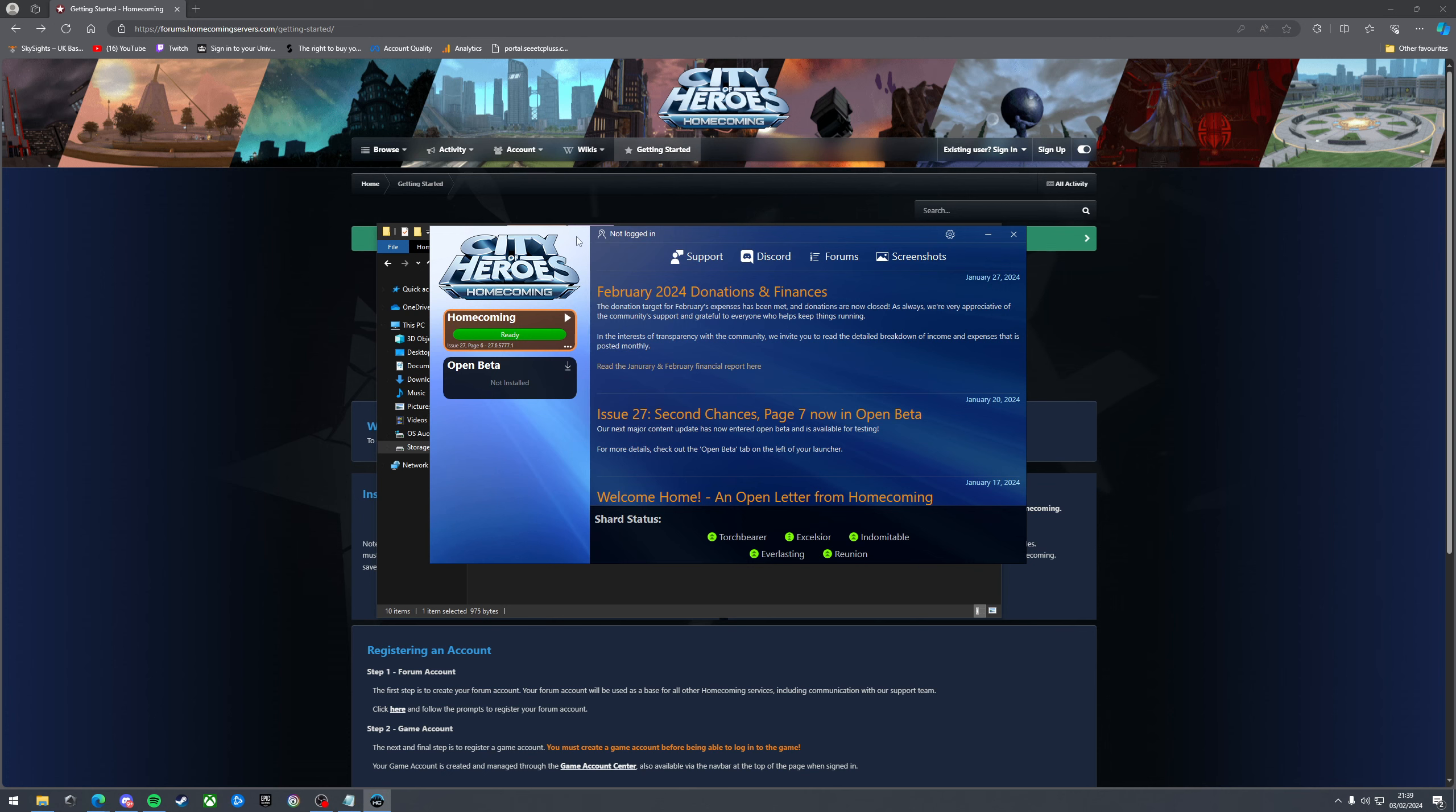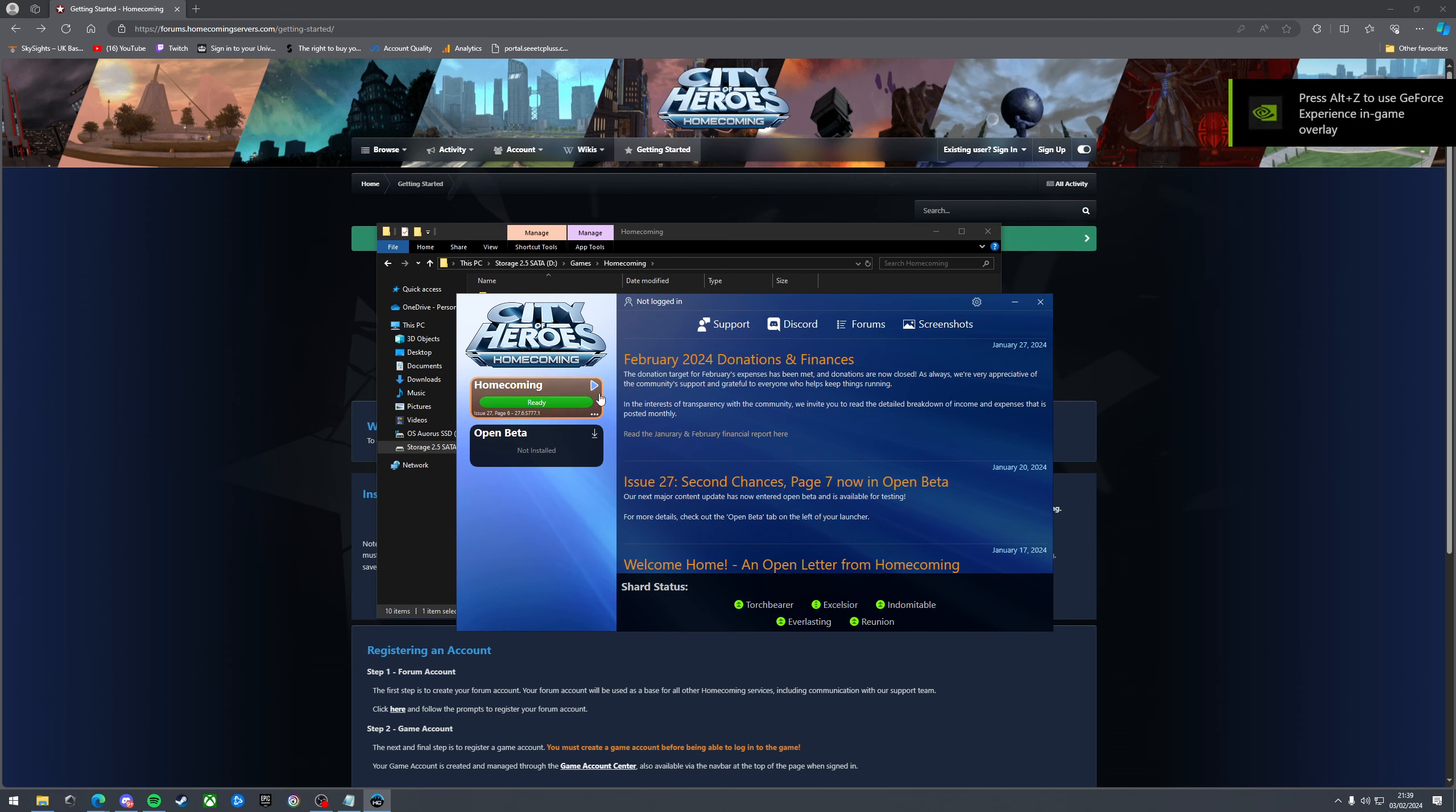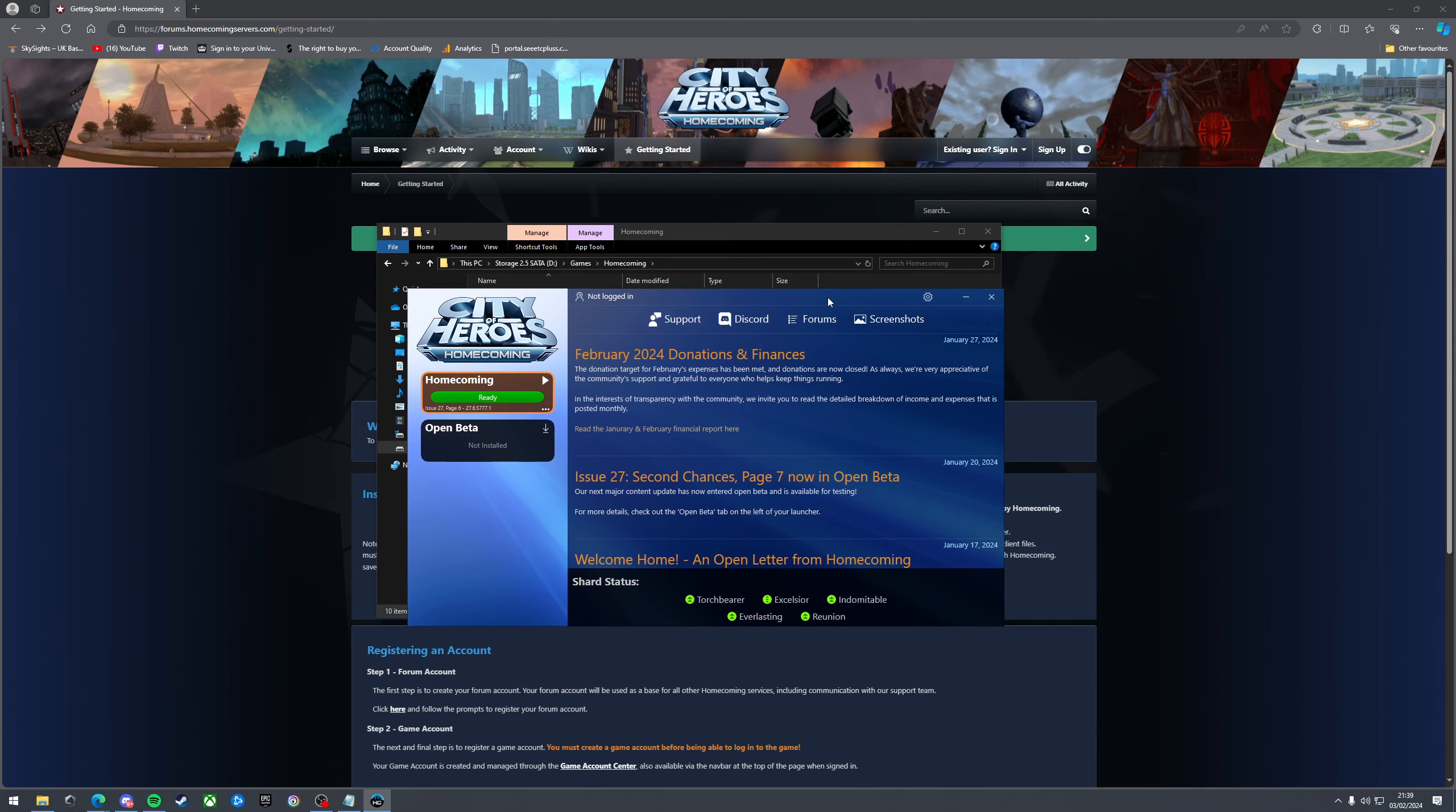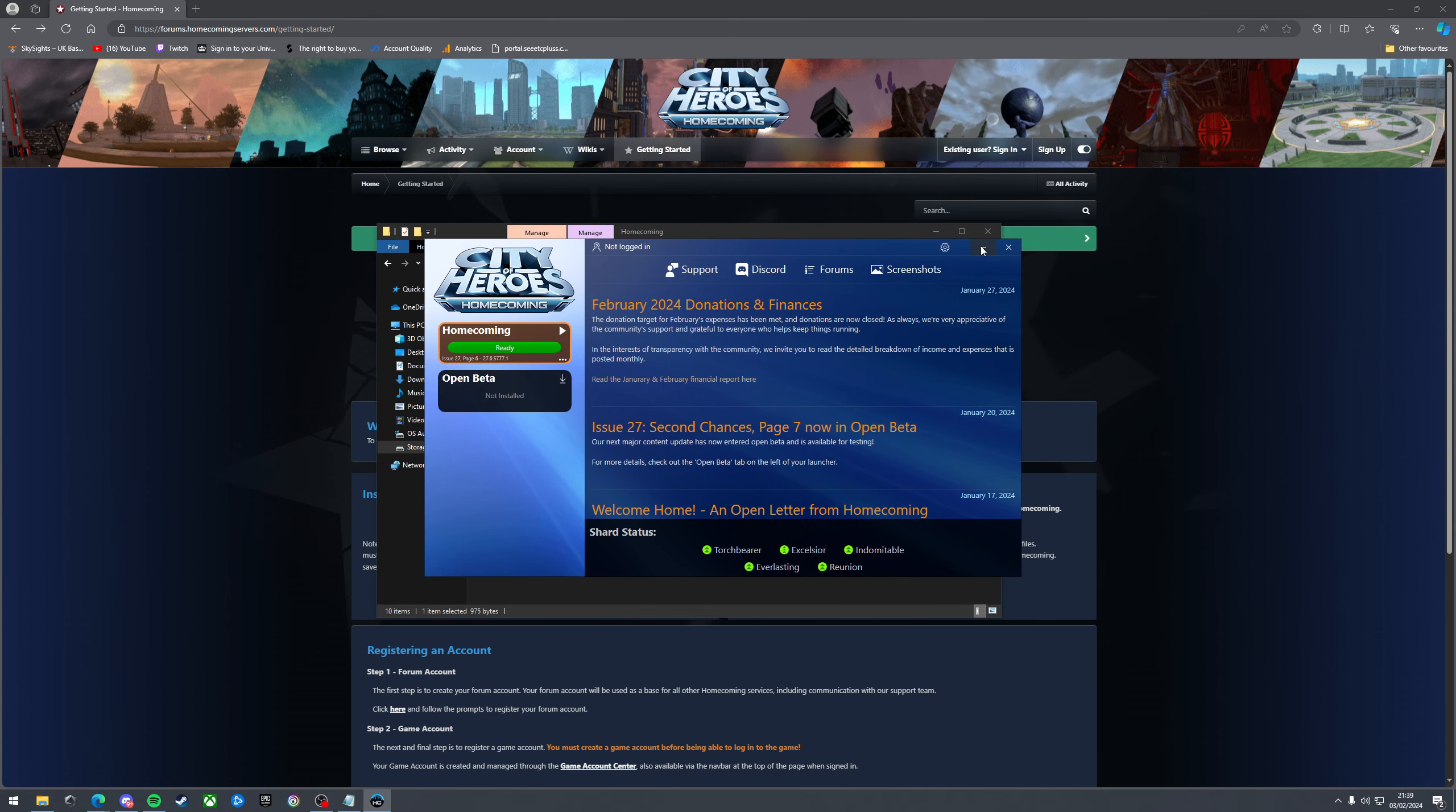It will open the launcher. As you can see mine's already up to date and things like that, but yours will have some downloads to do. Some updates for the game. So it's worth getting that done first while you create your accounts. It can carry on then. So you can minimize this now.